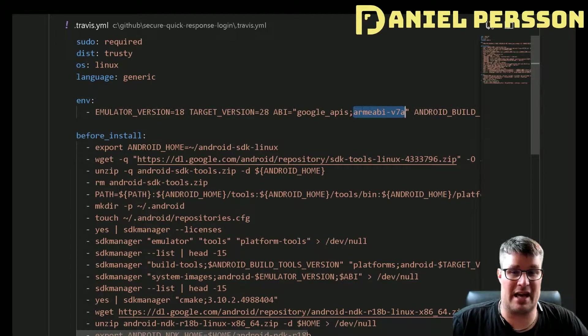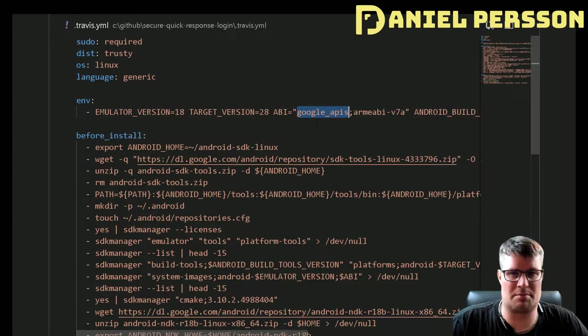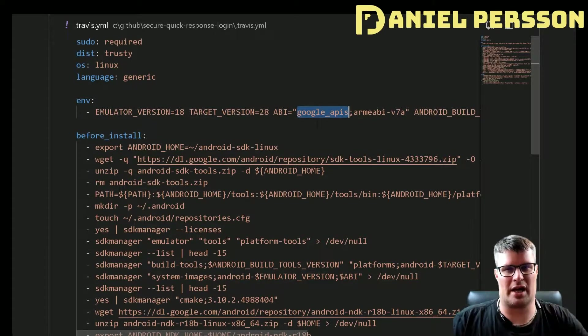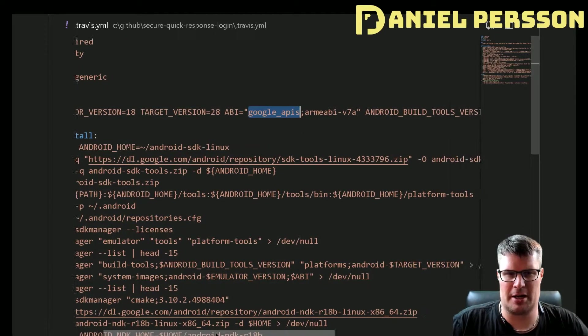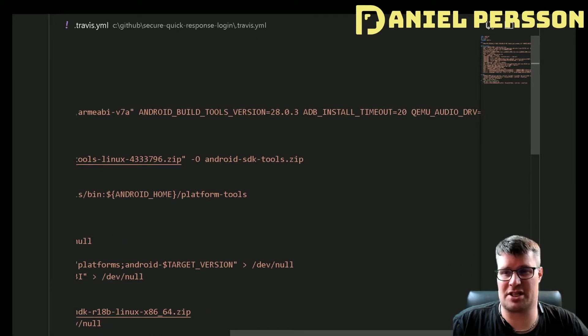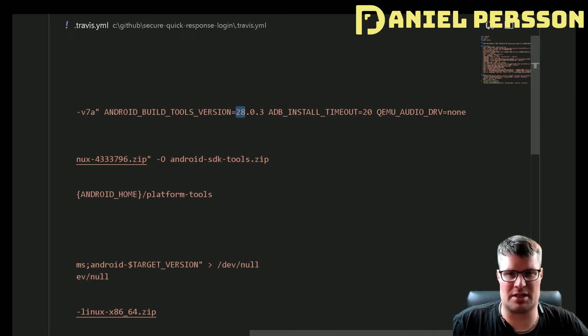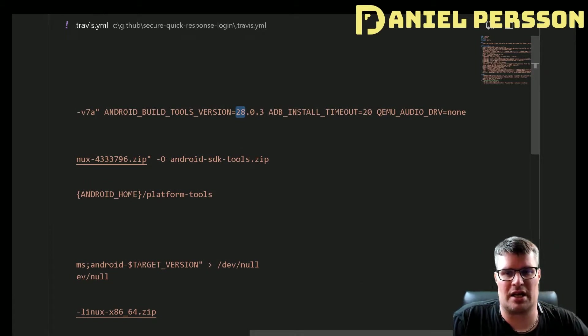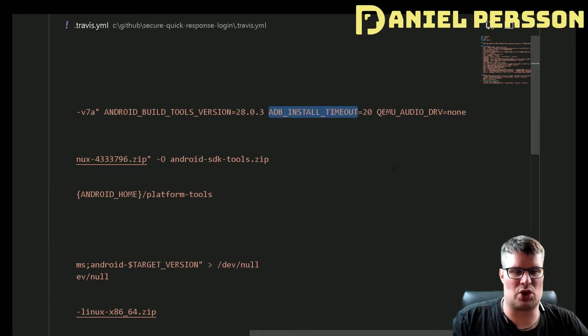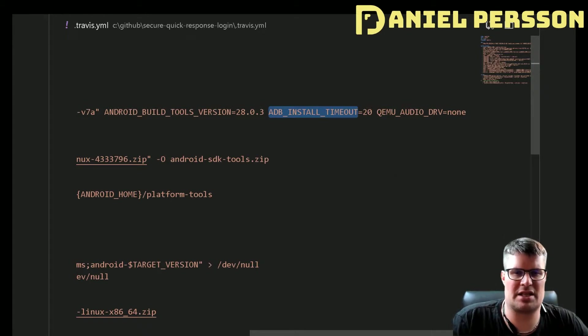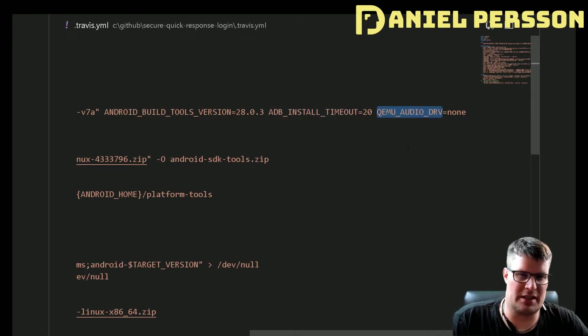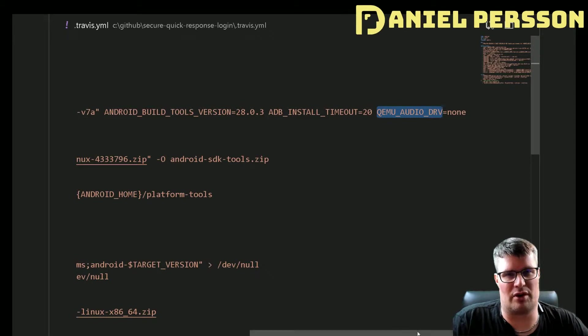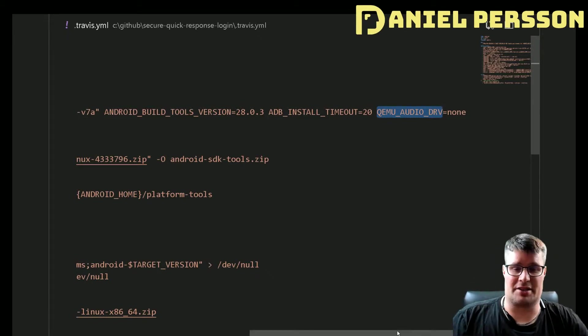We could have had X86 here for instance and we could have used default, but I want the Google API so it works well with the Play Store and so on. We have the build tools 28.0.3 which is the latest as I record this video. I wanted the ADB install timeout to be 20 minutes and to disable the audio driver for the emulator.